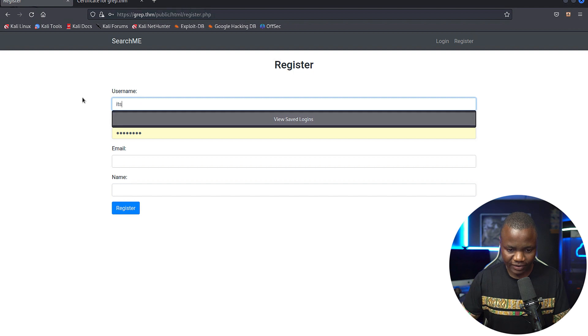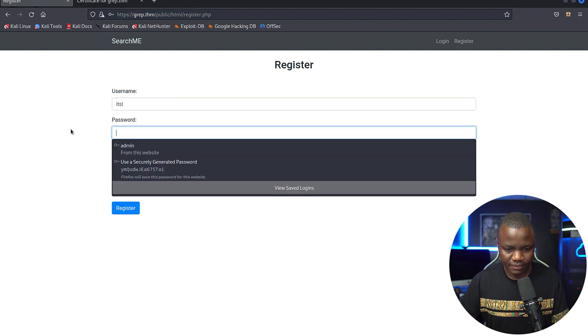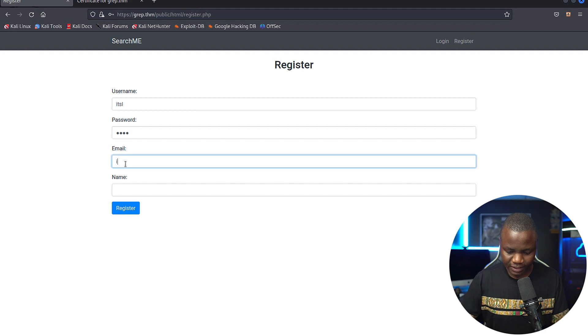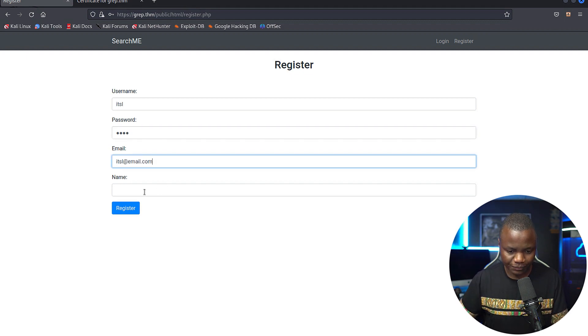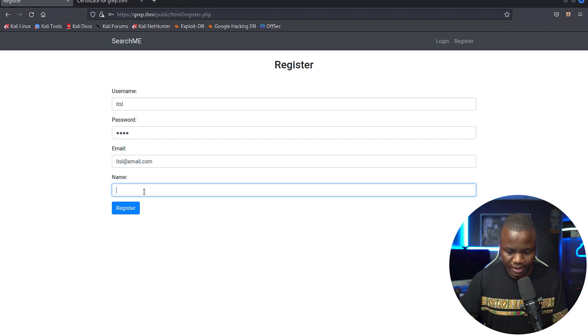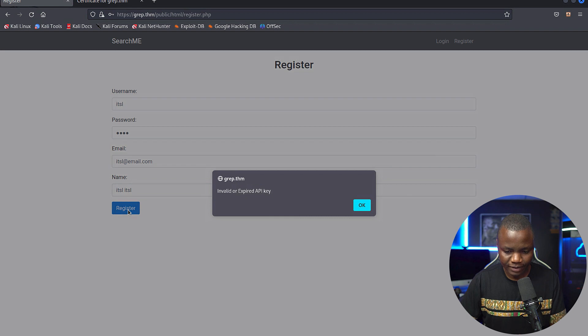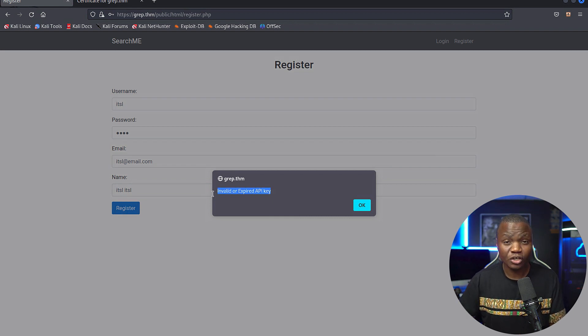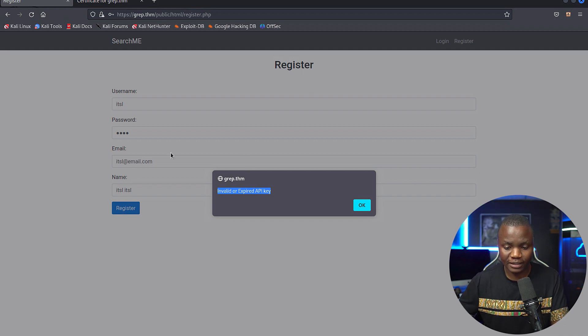I'm registering IT security labs, IT security labs. Email is IT security labs at email.com. IT security labs. Let's register. Oh, no. Invalid or expired API key. So what API key are they using to verify that this is actually correct? Let's go and find out.